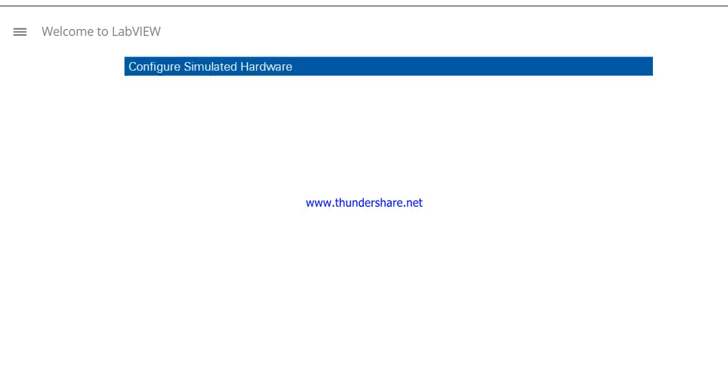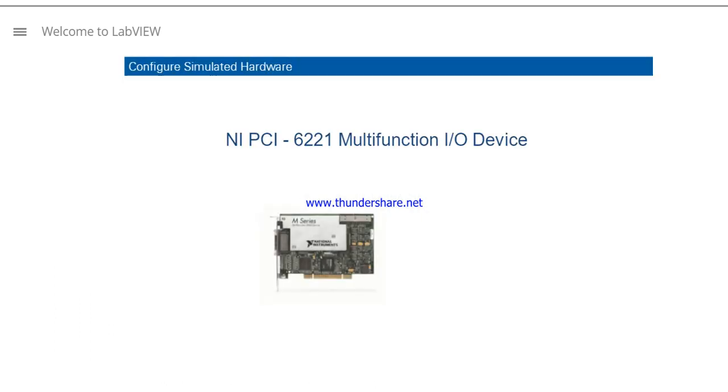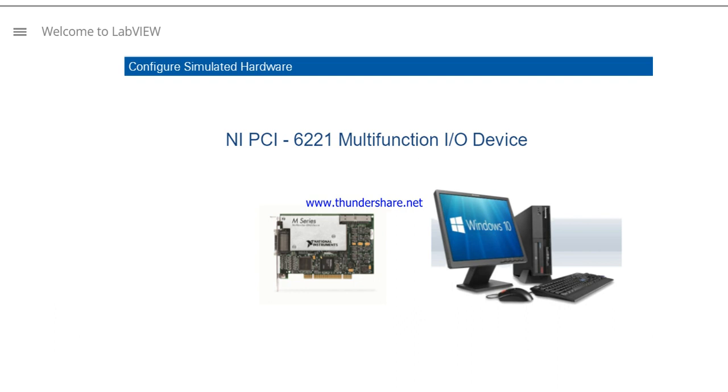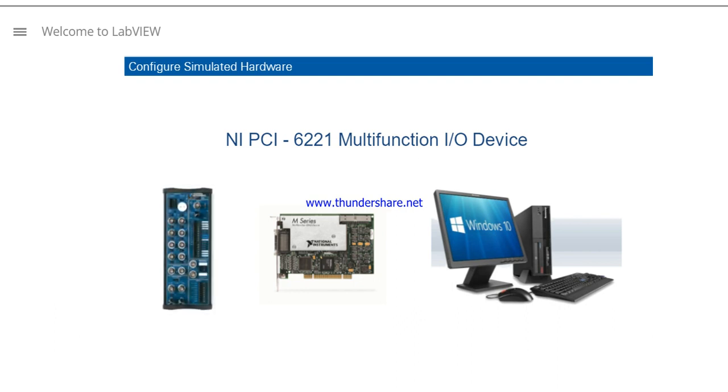For this course, you will configure an NI-PCI-6221 multifunction I/O device, which interfaces with your PC using a BNC-2120 connector accessory.